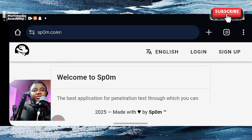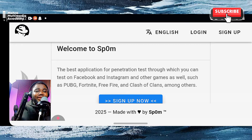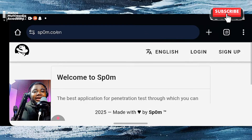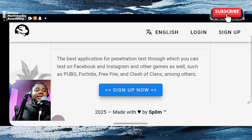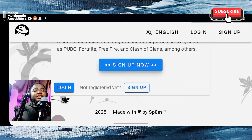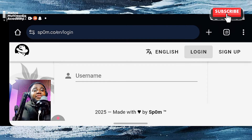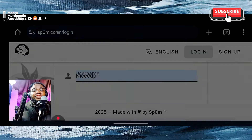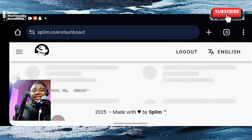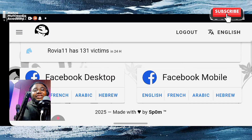To demonstrate this, we are going to make use of a website called Spom, Spom.co — the best application for penetration tests, through which you can test on Facebook, Instagram, and more. This is how the website looks like. When you come in, you'd have to sign up if you're a new user, or simply log in if you already have a Spom account — enter your username and password — and you would be taken into the application.